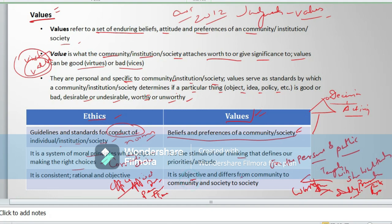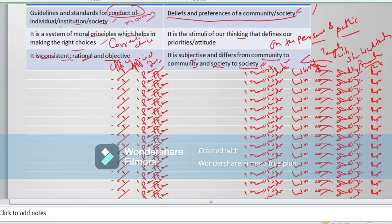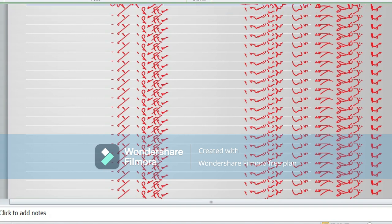Values are subjective and differ from community to community — one community may hold one value while another community holds a different one, and they vary from society to society. So values are inconsistent and variable. Similarly, ethics are also variable, but somehow ethics are sometimes consistent, rational, and objective in nature. Keep this in mind while taking any decision or writing any answers.